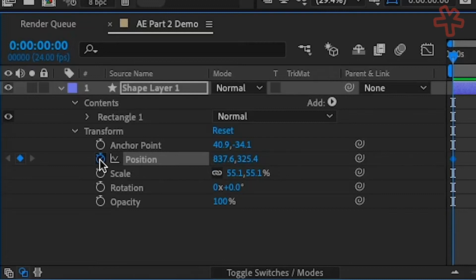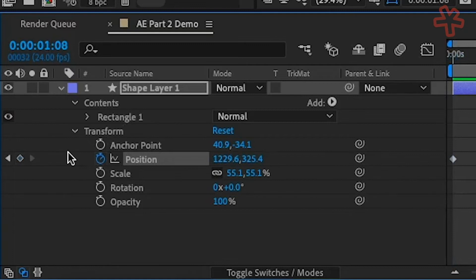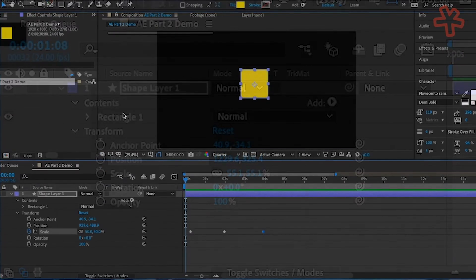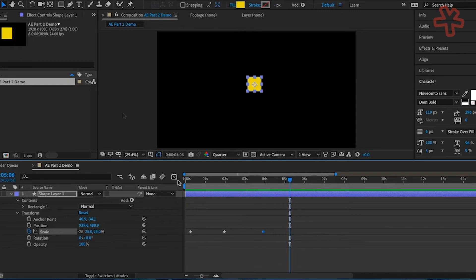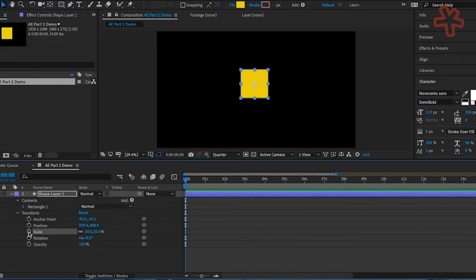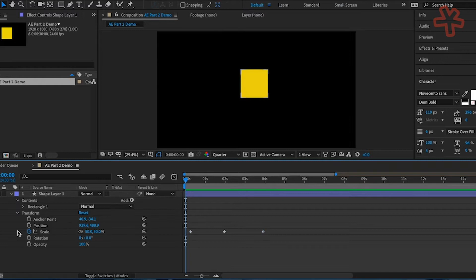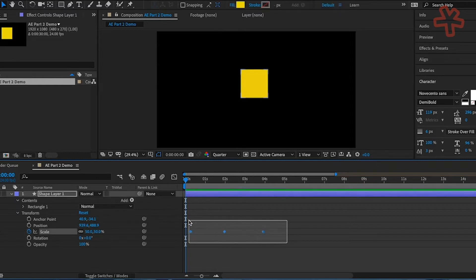Here is another useful tip. Click once on a stopwatch to start animating that property or parameter. If you click on the stopwatch again, you will lose all the keyframes you made for that property or parameter. Two ways to select all the keyframes for the scale stopwatch: one, click on the word Scale next to the stopwatch — this will select all the keyframes for this property; and two, click and marquee drag, drawing a box around the keyframes in the area of the timeline where the keyframes are.